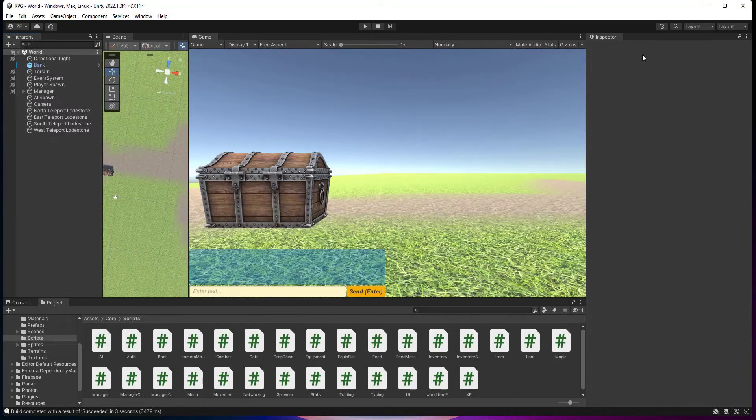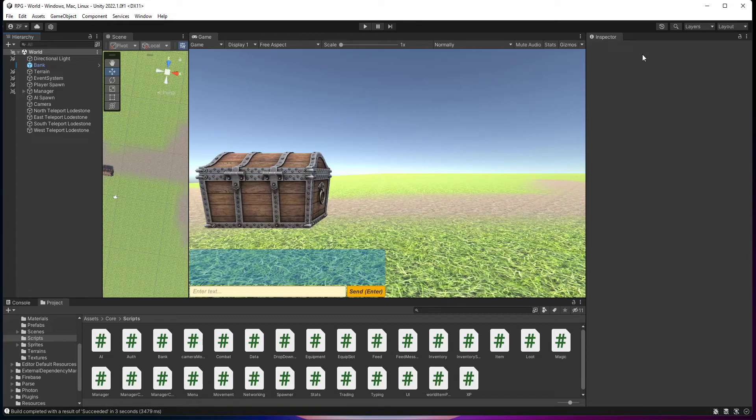Hello everyone, welcome back to another episode of my RPG tutorial. We're getting pretty deep in it now. We're up to episode 72. So yeah, it's got this far, awesome. I hope your game's looking pretty good.